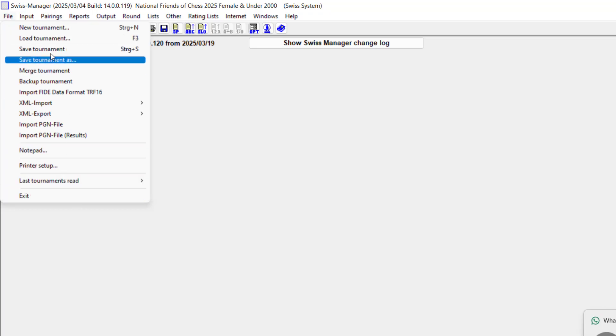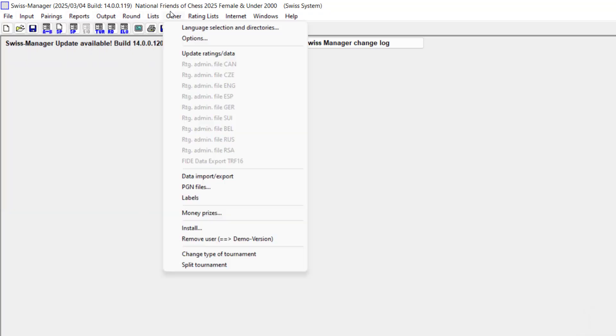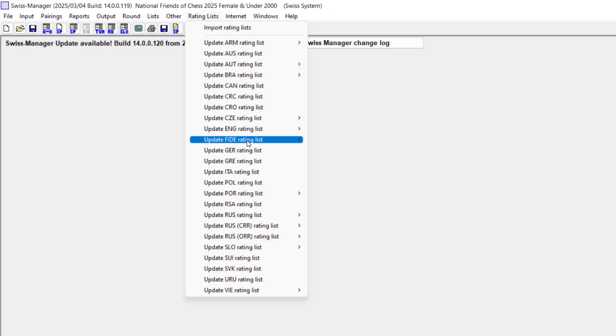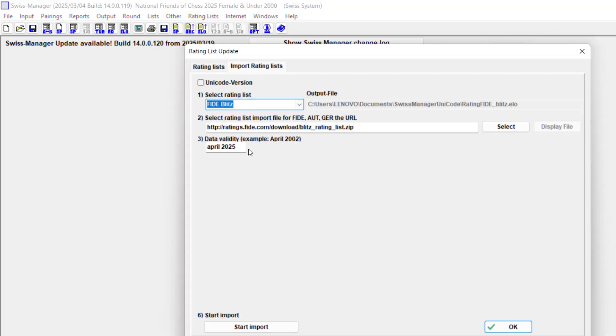Update rating lists, update FIDE rating list, update the blitz rating list. Yes, I think this is a perfect way of doing this. Start import. I'm going to be doing a blitz rating list right now.